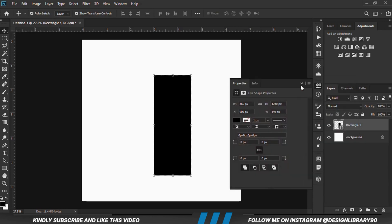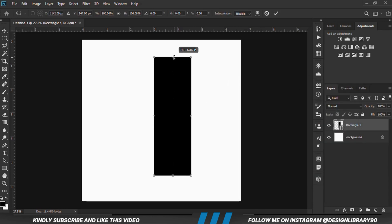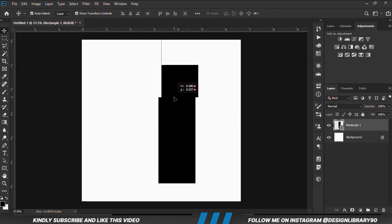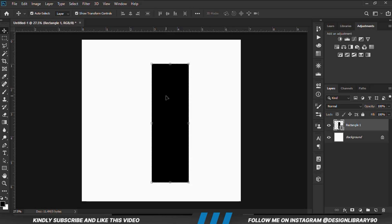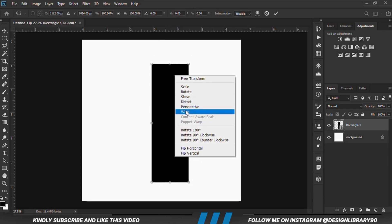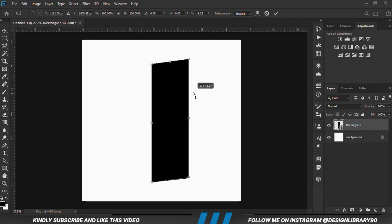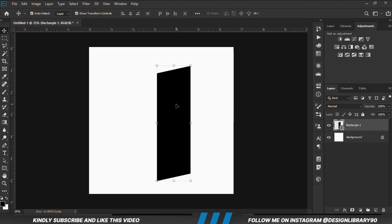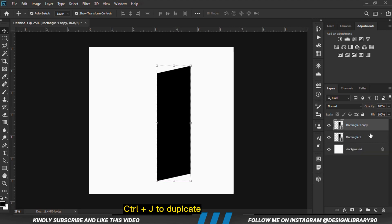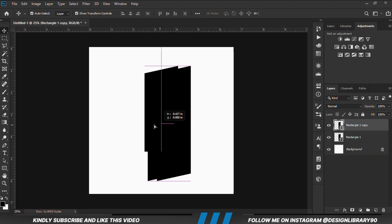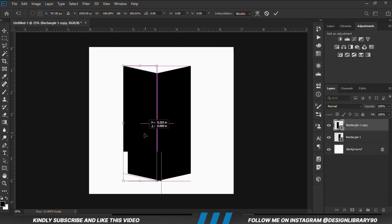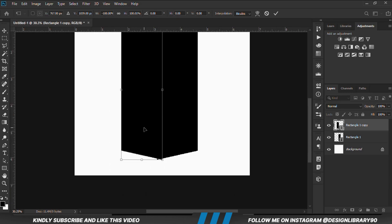We are going to change the color fill for the rectangle and then resize it. Then Ctrl+T, right-click and skew it, then click the checkmark to confirm. With the layer selected, position it well. Then Ctrl+J to make a copy, shift it, Ctrl+T, right-click and flip horizontal, then position and adjust it.